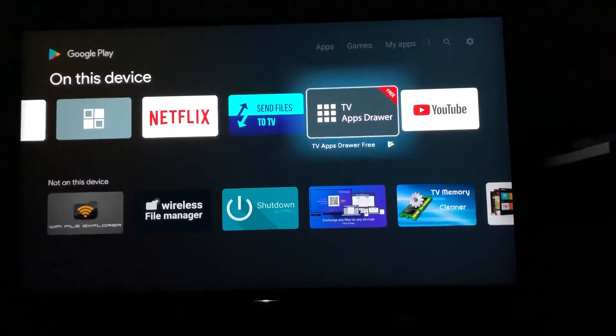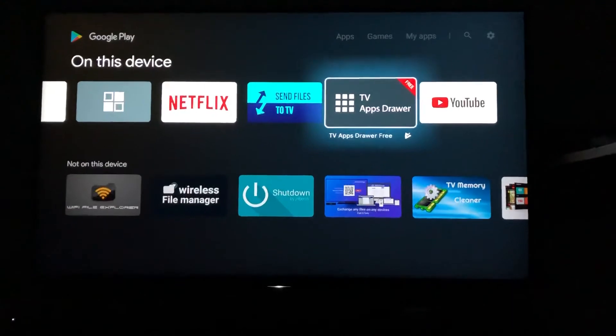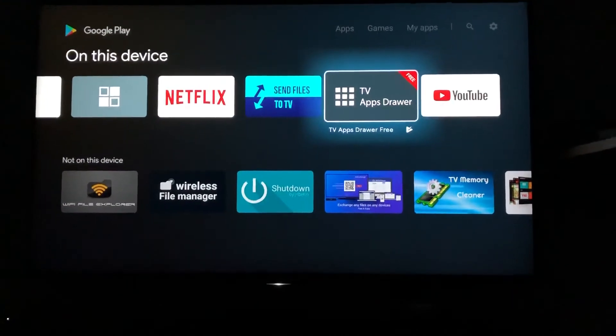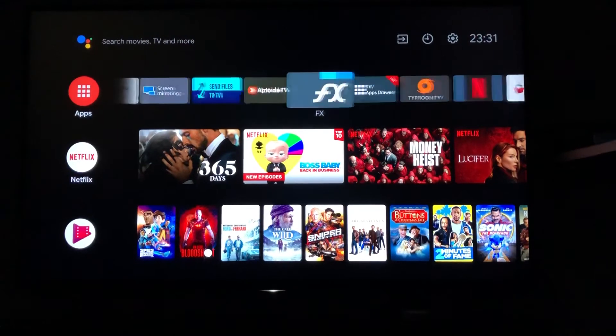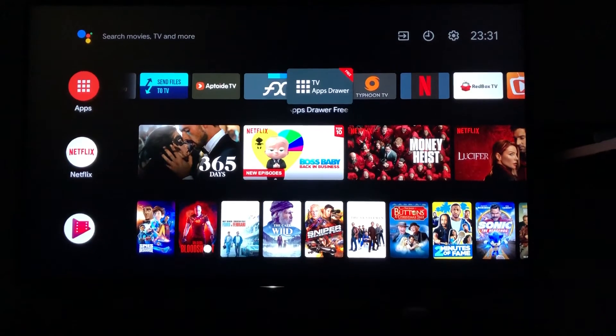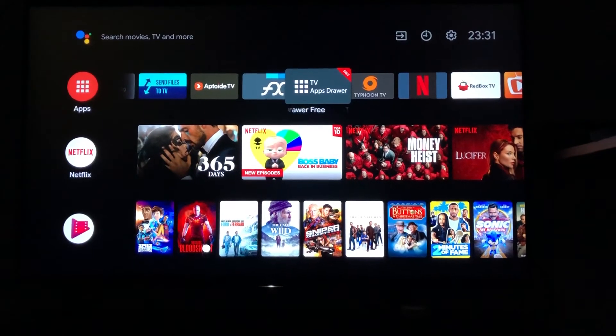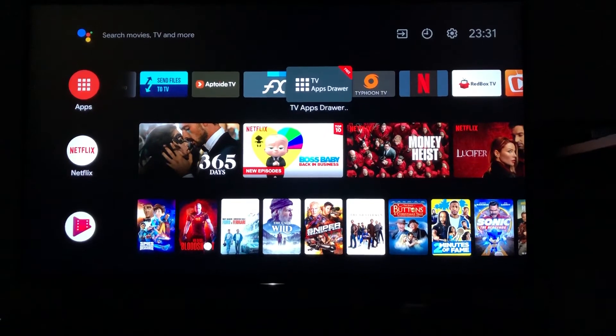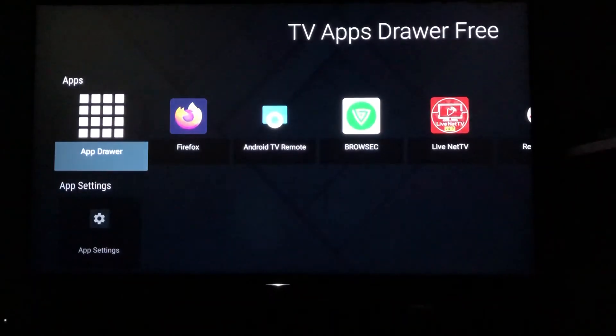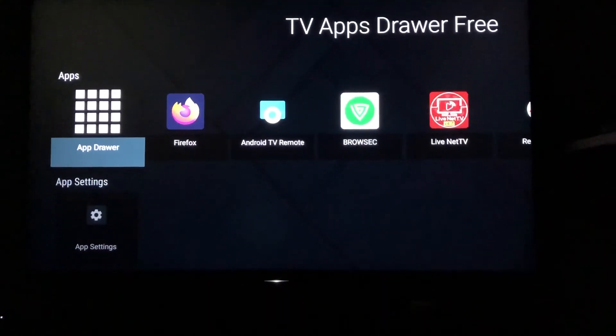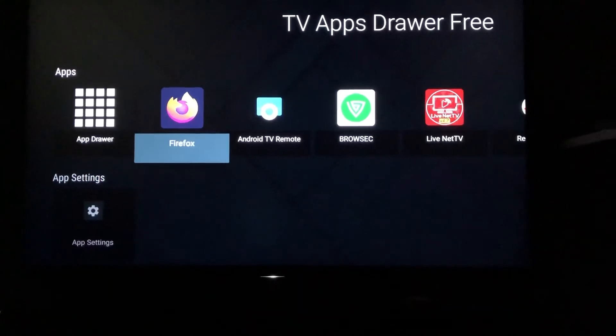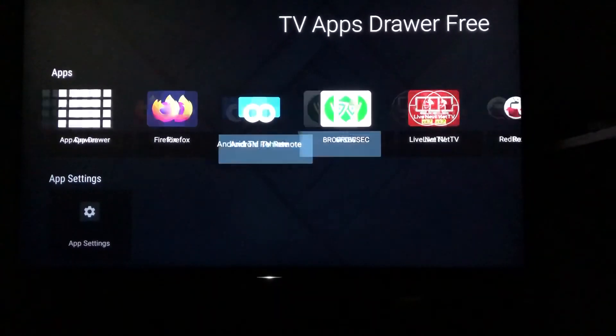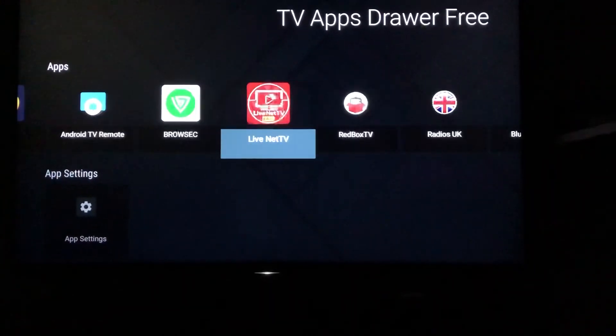I have already installed it, so let me click here. Once you click it, whatever apps you cannot see on the main screen can be seen inside now.